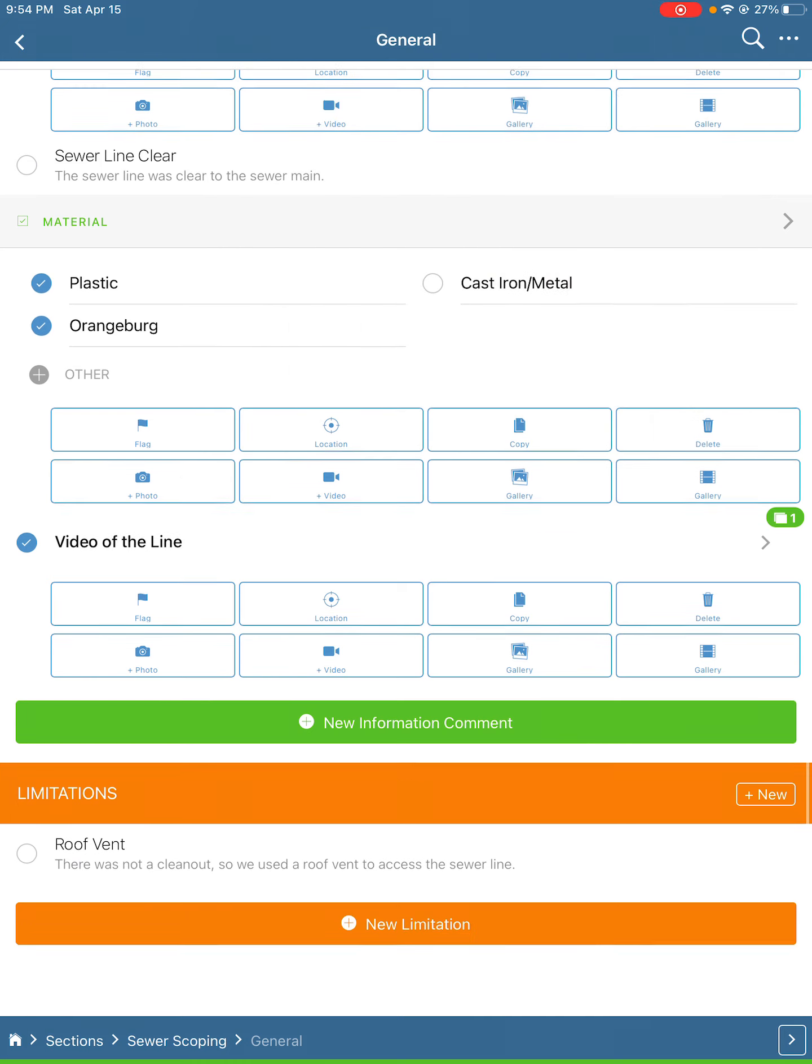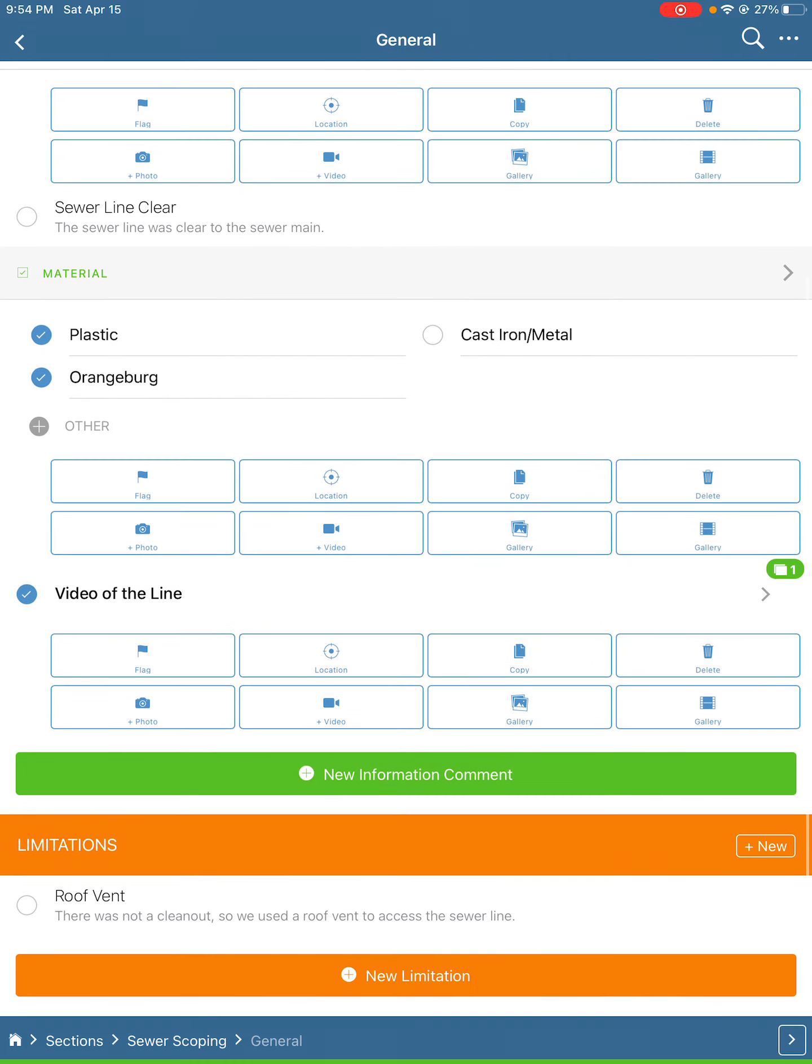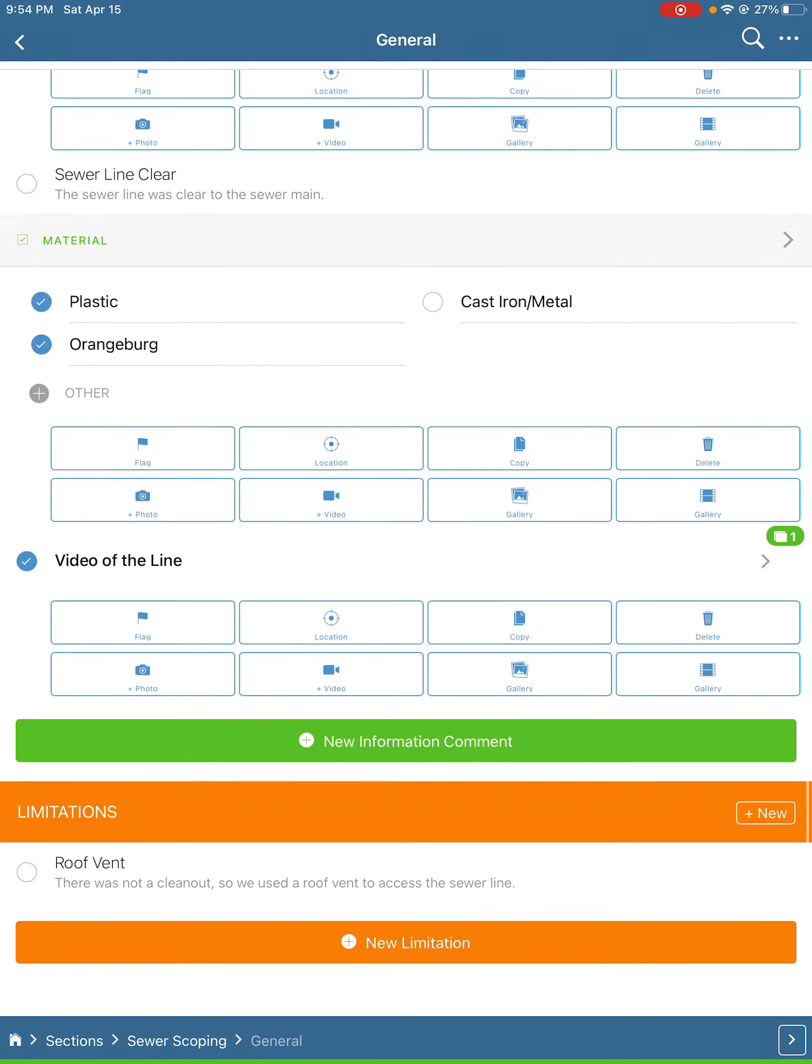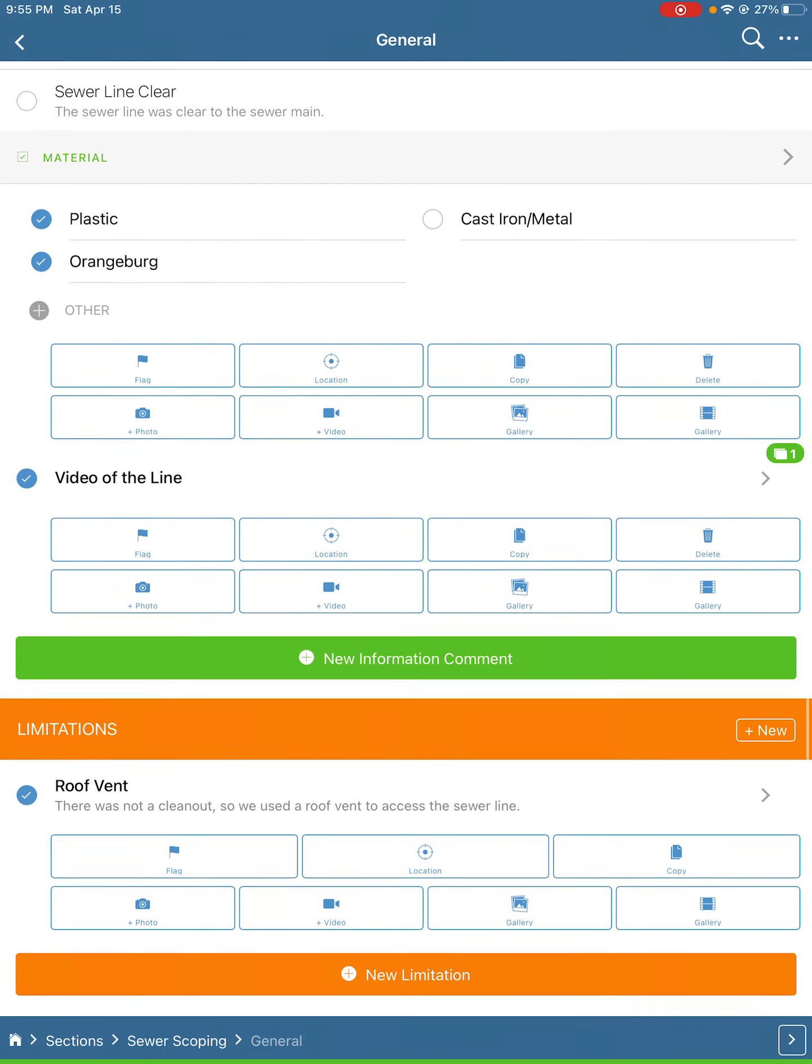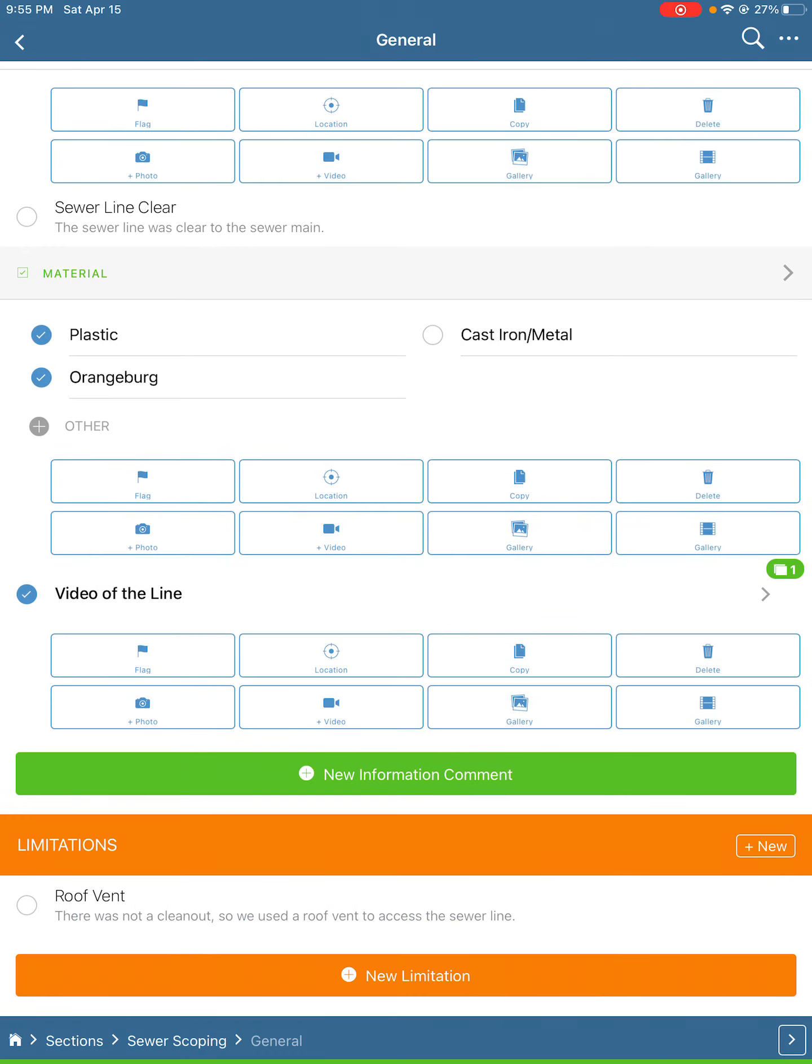We're not going to add this one again. Now, if we are in a situation where there was not a cleanout, we would go down into Limitations and note that there was not a cleanout, so we had to use the roof vent. After we filled out the general section, we'll hit this next arrow down here to go into deficiencies.